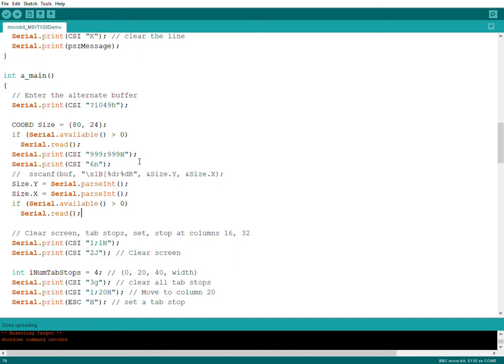But if you have a lot of C code, for instance for Arduino, then you can use that with microbit. So this is an advantage. Okay, bye from me!